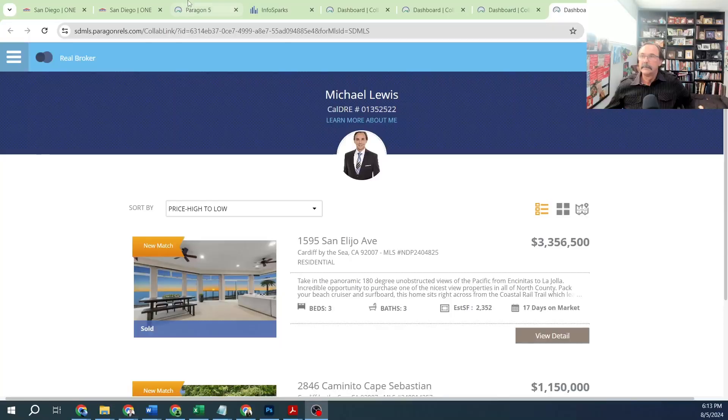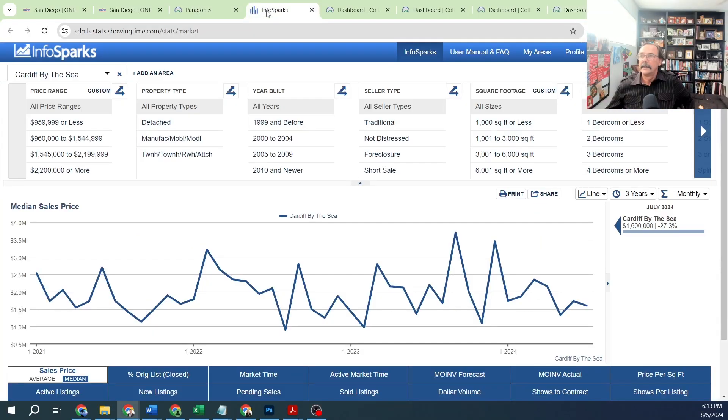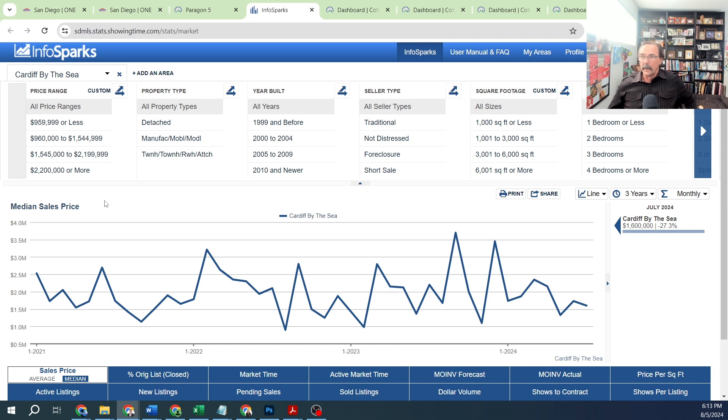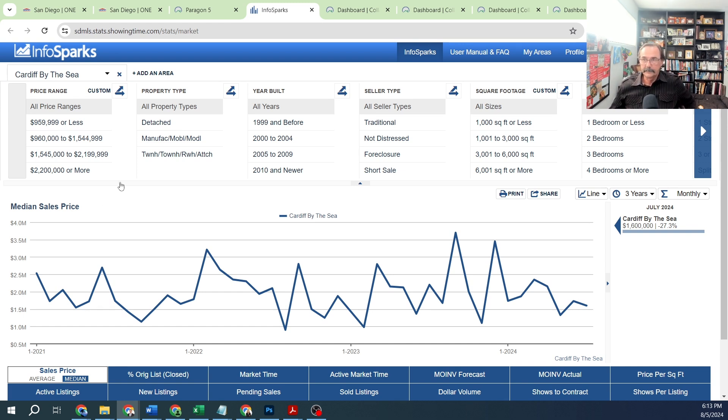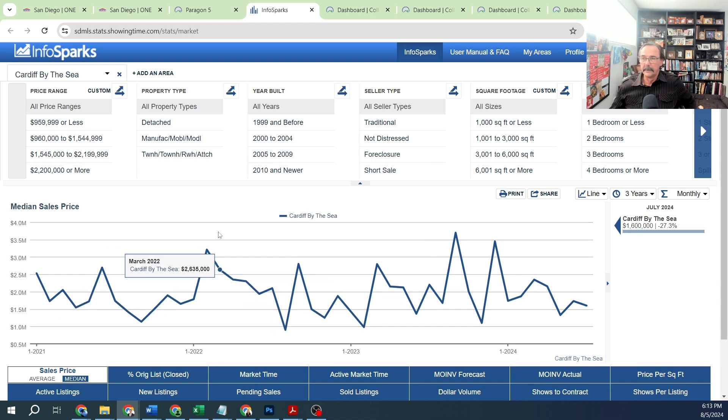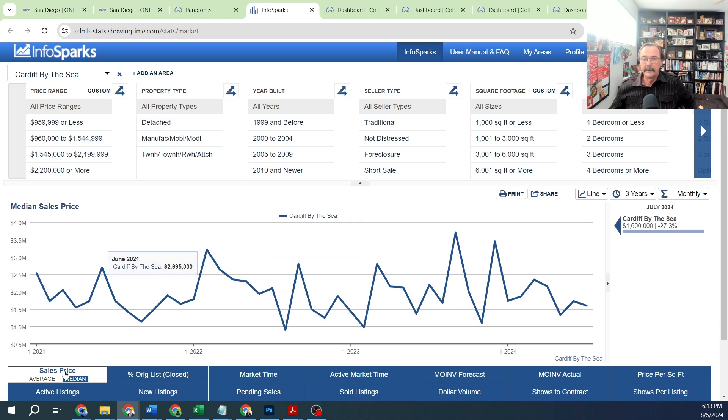Here's what's going on in Cardiff in summer 2024. Here are the stats for Cardiff by the Sea. Look at some of these numbers - this is a three-year chart showing all property types and median sales price.